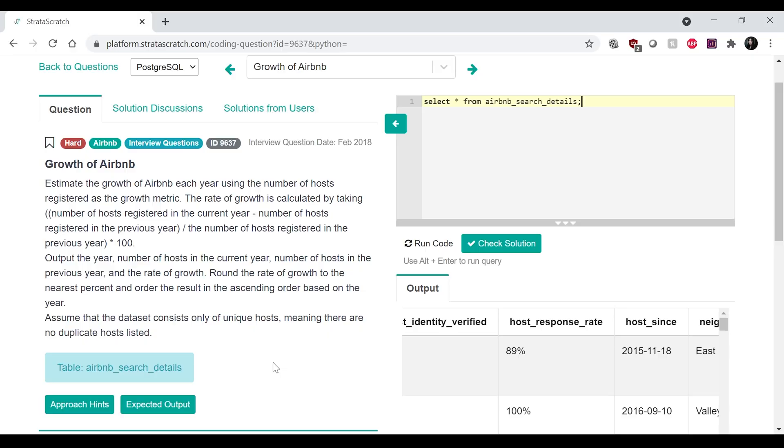Okay. So some of the assumptions that I have, looking at this table now and just looking at the question. So my first assumption was answered already. It was like the dataset is only unique hosts. Okay, so they are only unique hosts.